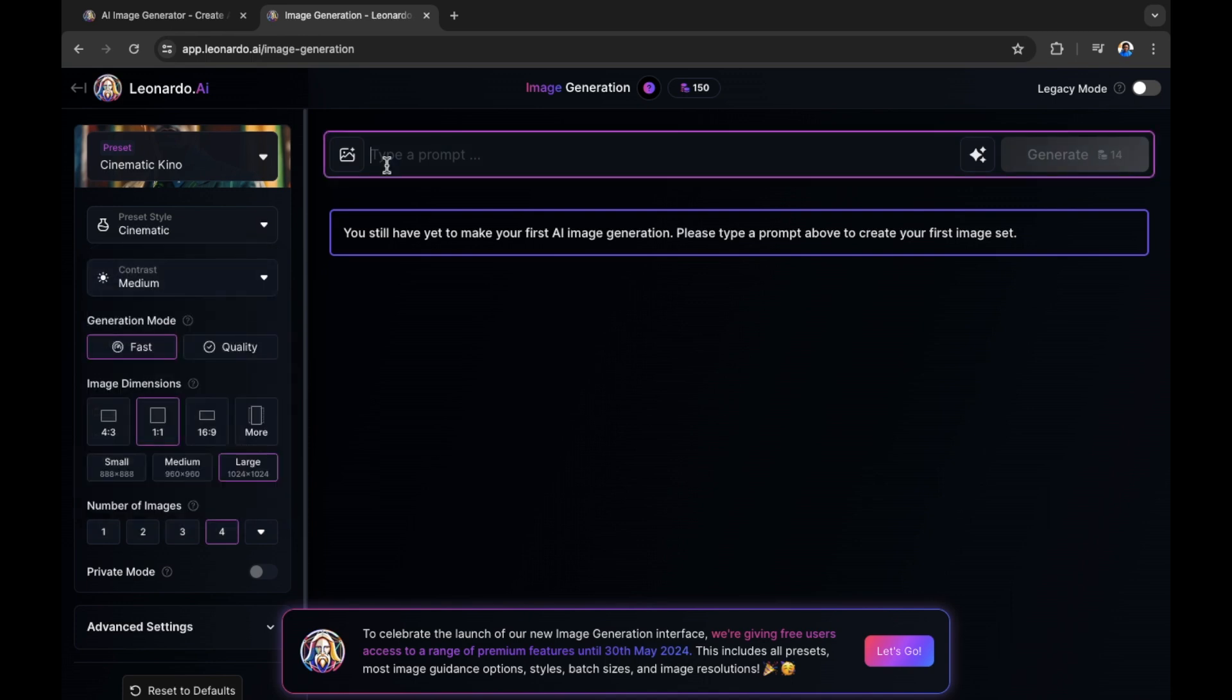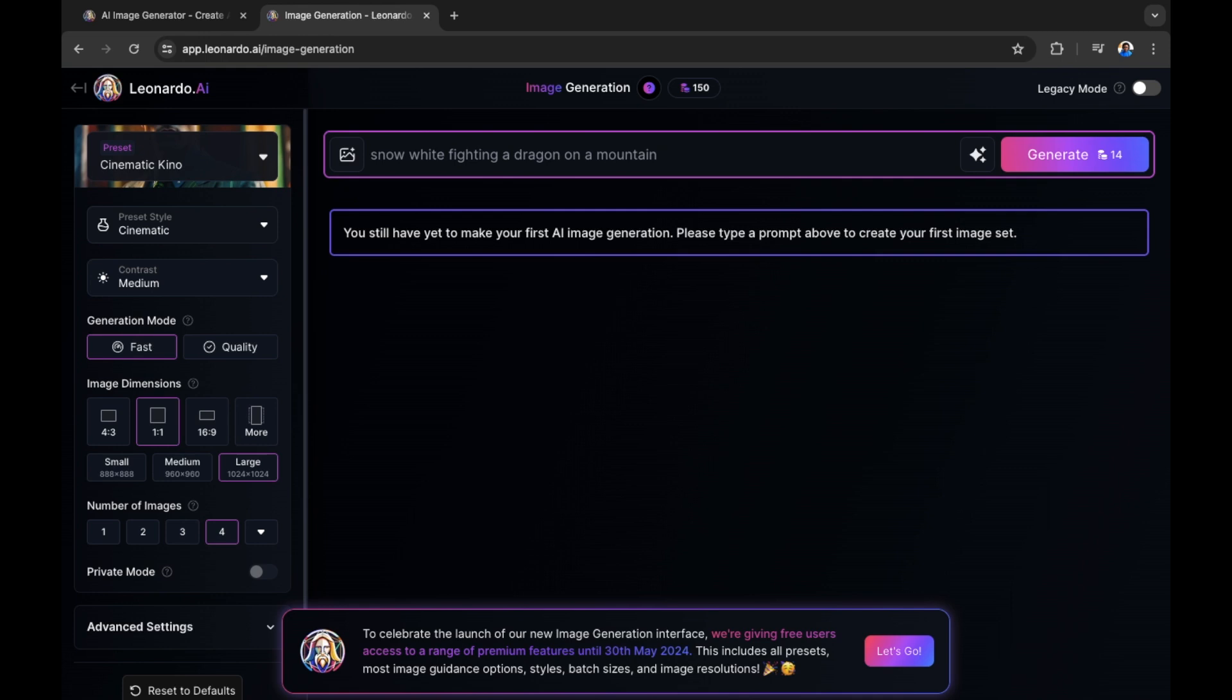What I want to create in this example is first a character, Snow White, a recognizable character is what I'm going to use. And I'm going to come up with something quite eccentric for this AI to create. I'm going to put Snow White fighting a dragon on a mountain.